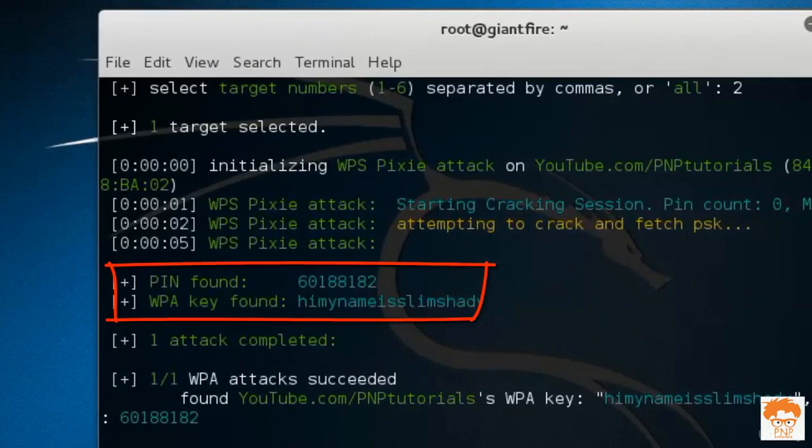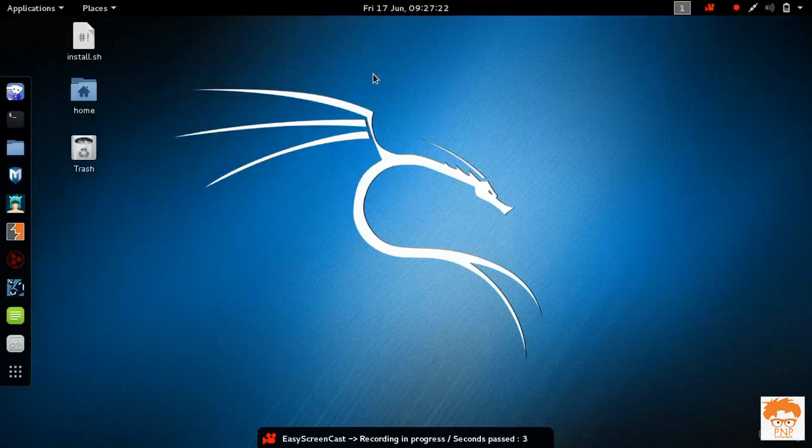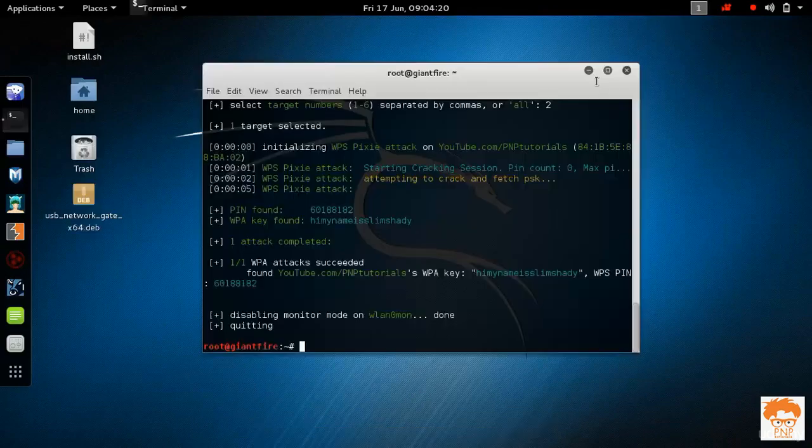Now how do we gonna secure a router from hacking. I have rebooted my system and now it's time to secure a router.